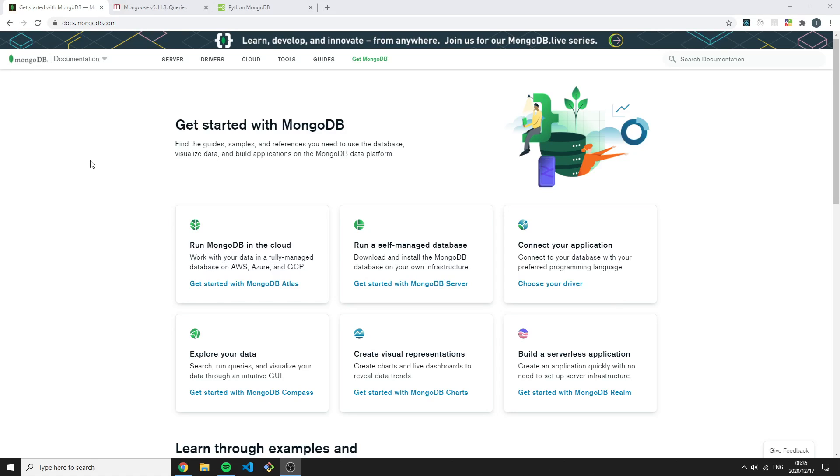Hey, what is up everyone and welcome back to another video. In today's video I'm going to be comparing the shell and some MongoDB drivers. Why are we using the shell in this course? Well, I don't know what programming language you are using and what programming language you will be using to connect your MongoDB database.